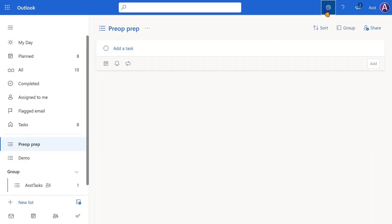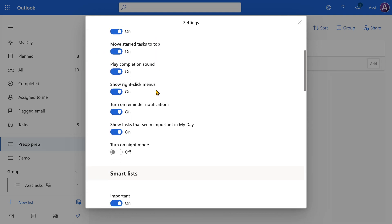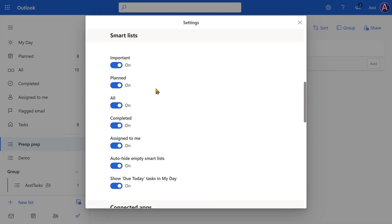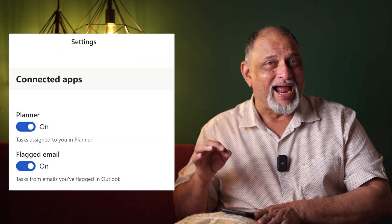Let's say you have installed the To-Do app. The first thing to do is log in using a corporate or Microsoft 365 ID and then go to Settings. Once you go to Settings, scroll down and you will see something called Smart Lists. Make sure you enable all the Smart Lists. We'll cover all of them later, but make sure everything is enabled. Down below, you will see Connected Apps.